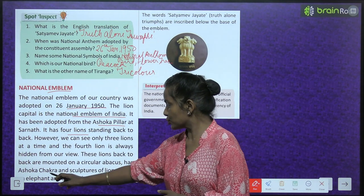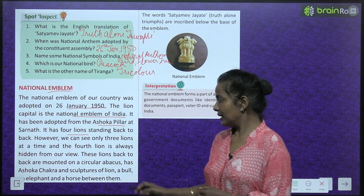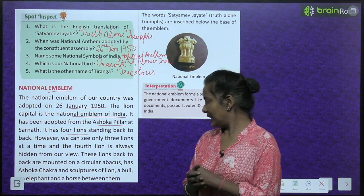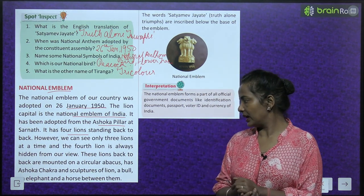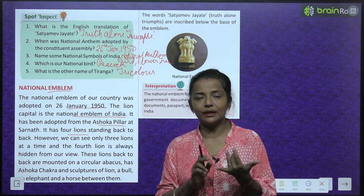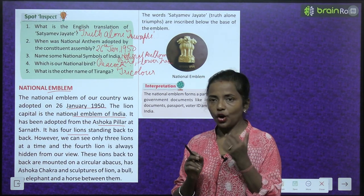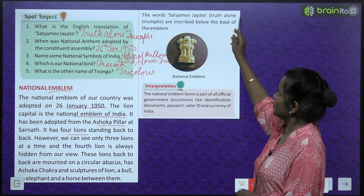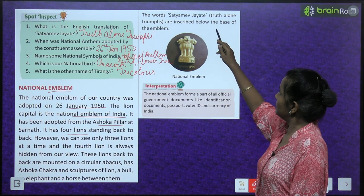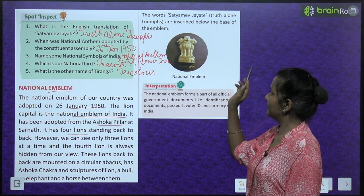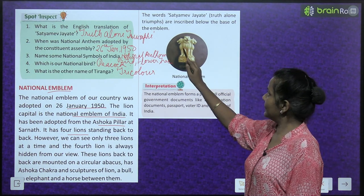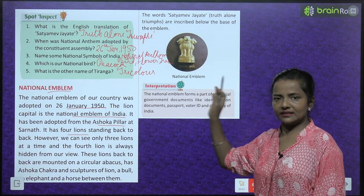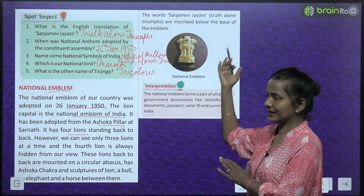The four lions are mounted on a circular abacus. Between the lions there is an Ashok Chakra and sculptures of a lion, a bull, an elephant, and a horse. Looking at the national emblem, you can see only three lions — the fourth is always hidden from view on the back side.